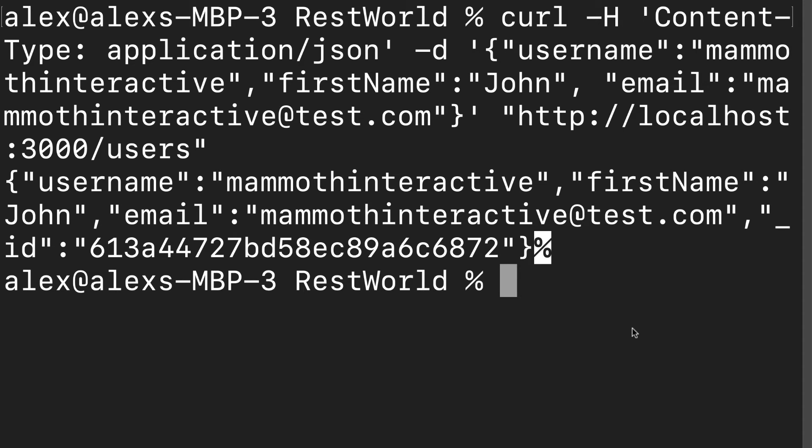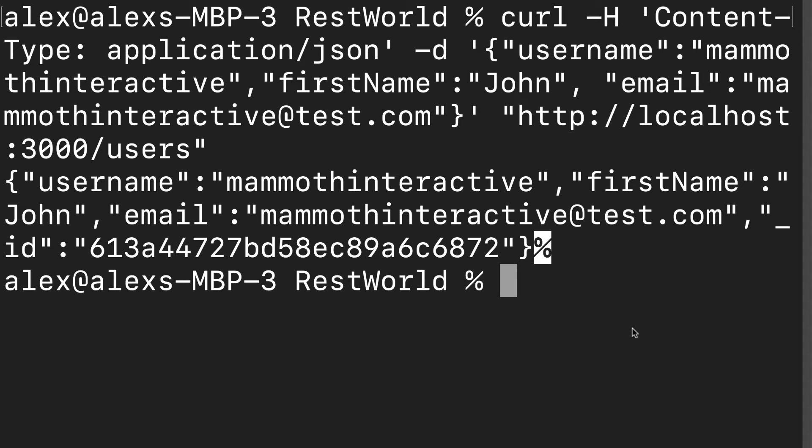And if you're getting an error message here, make sure you have your quotation marks being these regular quotation marks, not any smart quotes or formatted quotes that can cause issues. Also, you may want to update your version of curl if you are not getting a successful message here. Read your error message, see what it says. If you struggle with curl, you can also use a website like Postman or Insomnia to send your data.